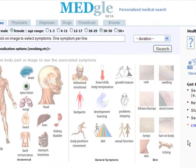Welcome. This is a screencast from MedGoal, a personalized medical search and secure e-visit discussion network. MedGoal allows you to search your symptoms, review the possible diagnoses, discuss those with your health care provider, and then search whatever diagnoses, drugs, or procedures that are relevant for you.